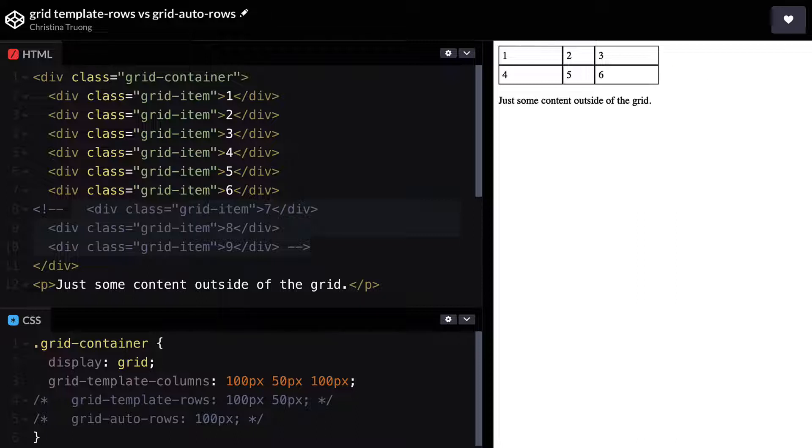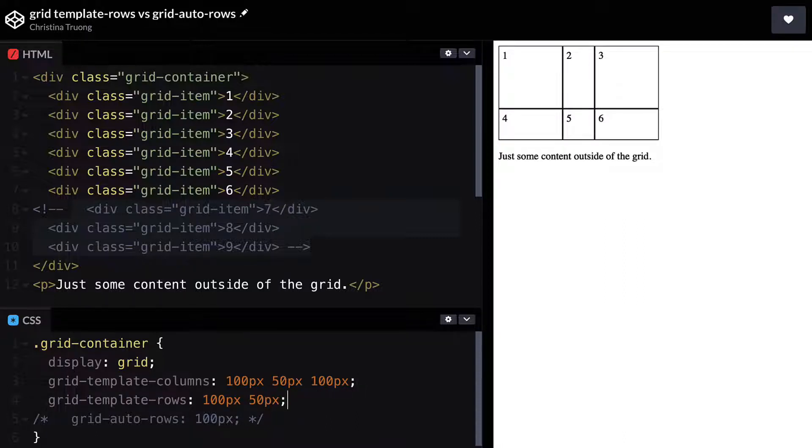Grid Template Rows can be used to change that. For example, two values will define the height of the next two rows. This works fine if we know we'll have six items.